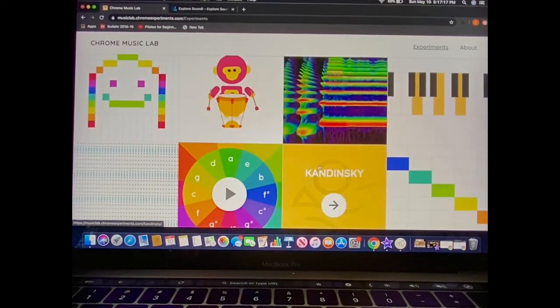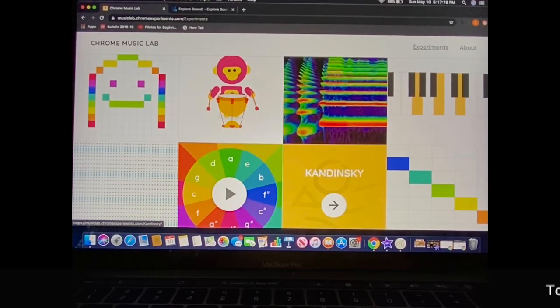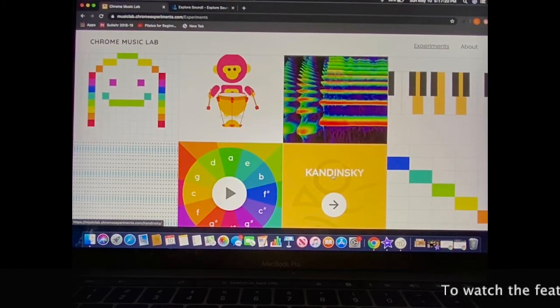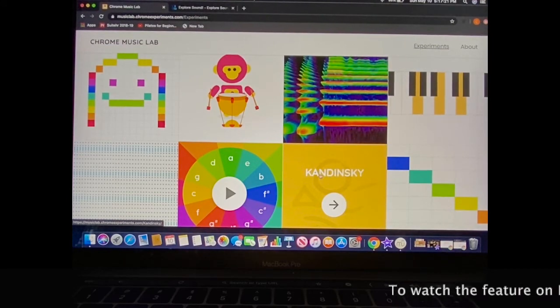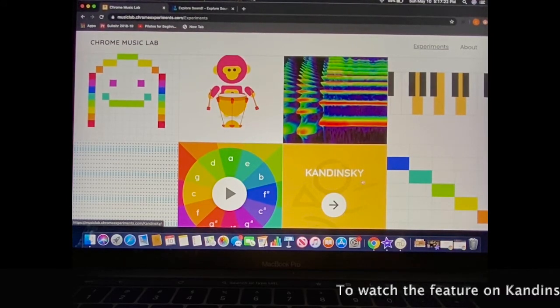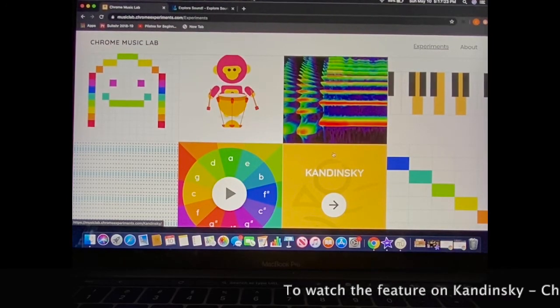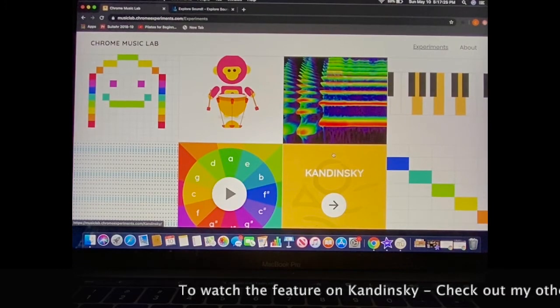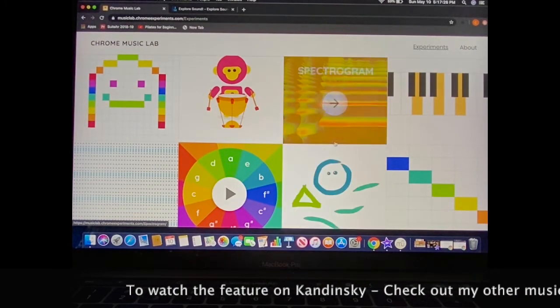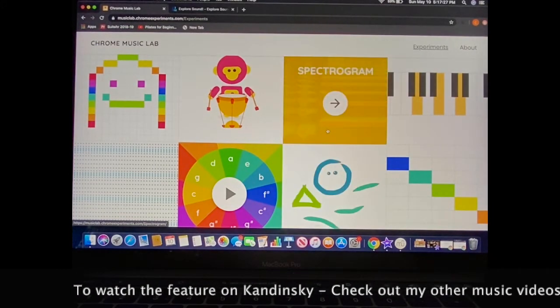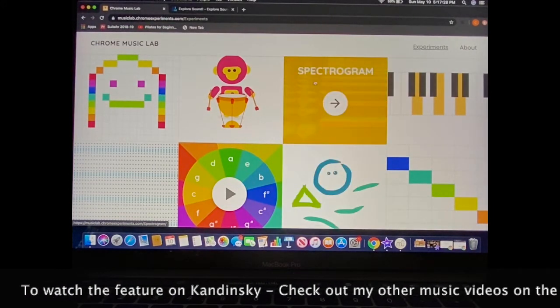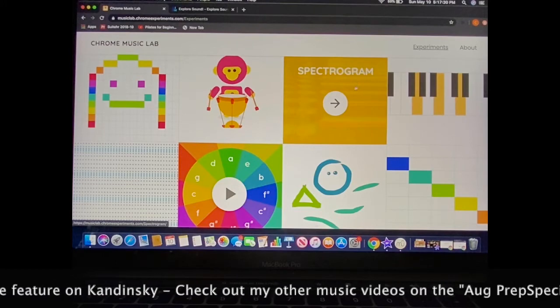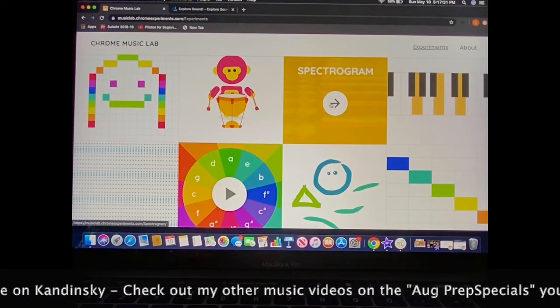We've looked previously at the extension called Kandinsky. It was modeled after a Russian artist who said his process of painting was very similar to his process of music making. Today we're looking right above that and featuring this program called Spectrogram.